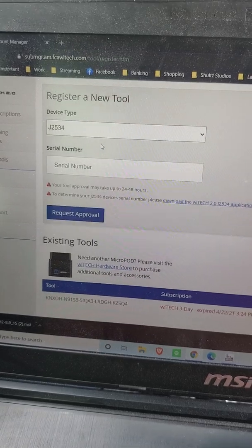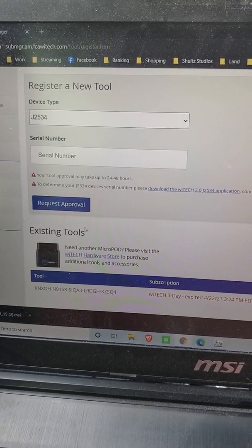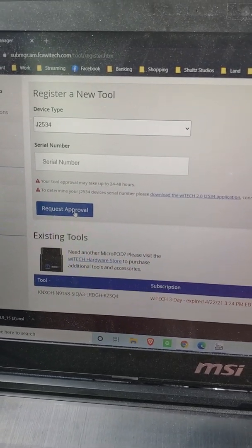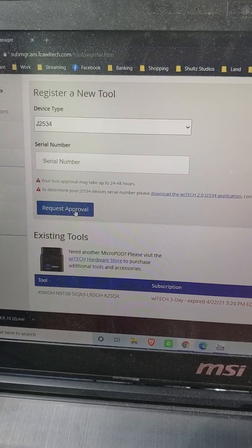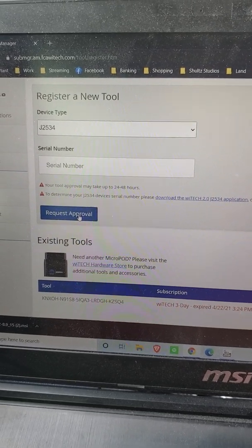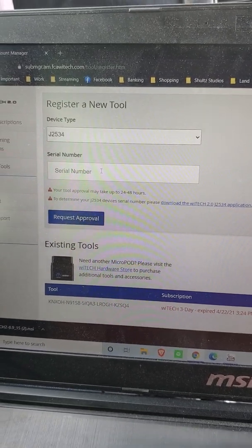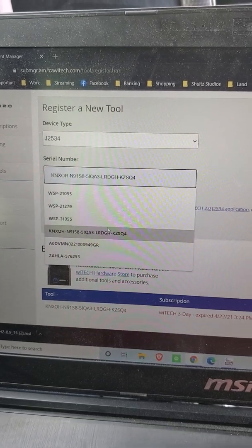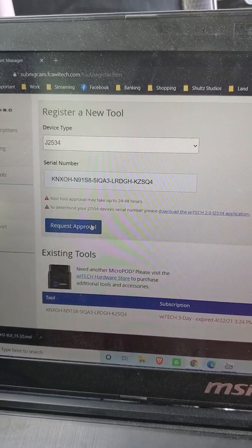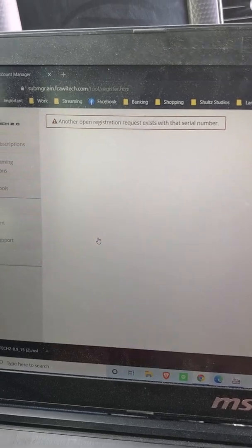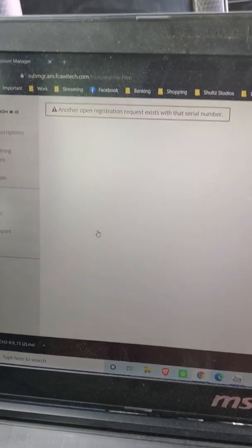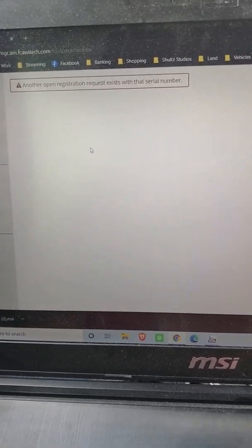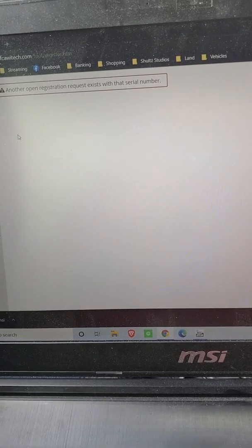All right? So after you paste it in, you want to request approval. And it's going to basically say your approval request has been sent. So, I mean, I can show you that. I'll put it with this one. Click request approval. All right, it says another request already exists because I've already submitted mine in for that one. Each one's unique, I believe.